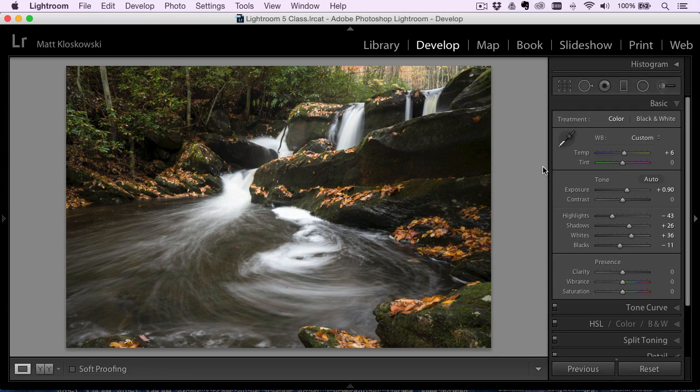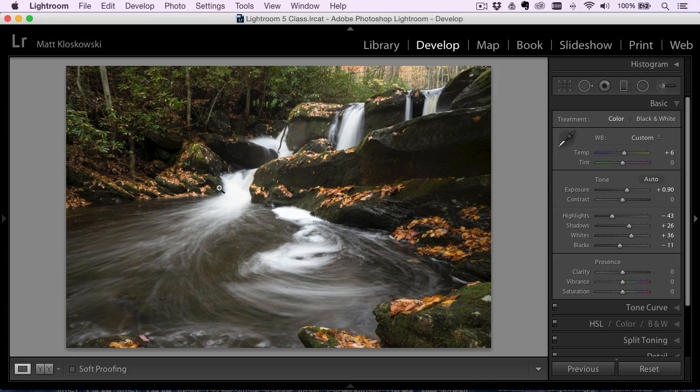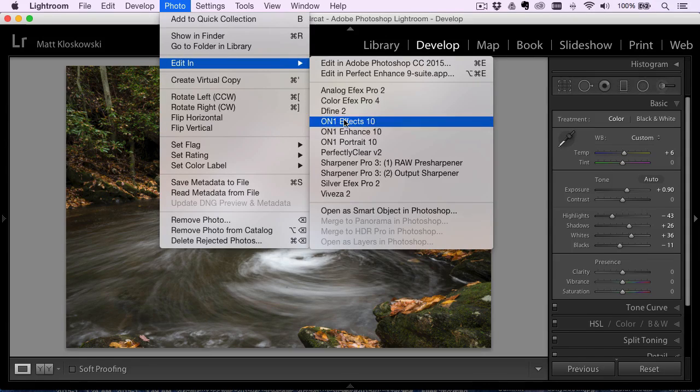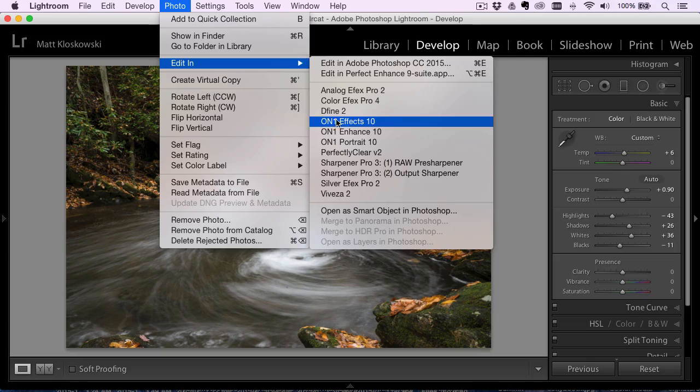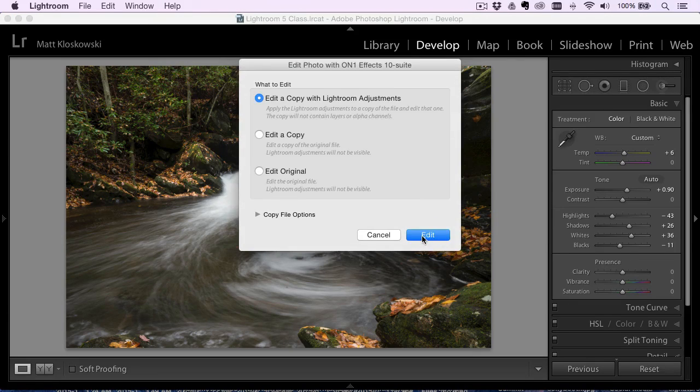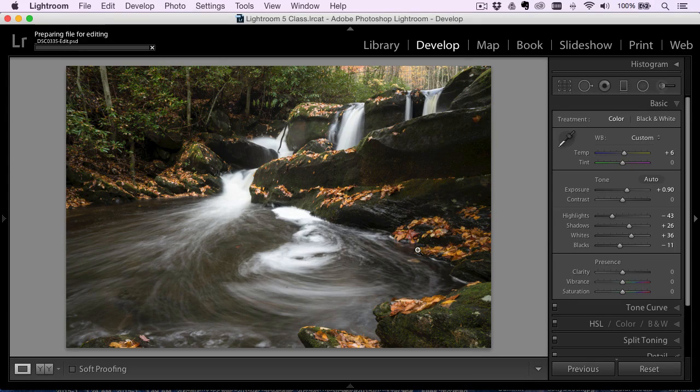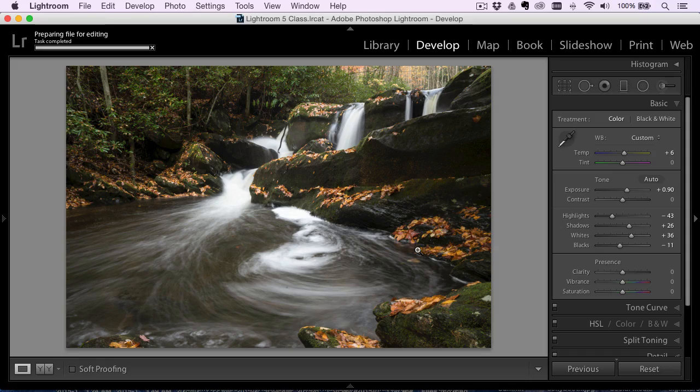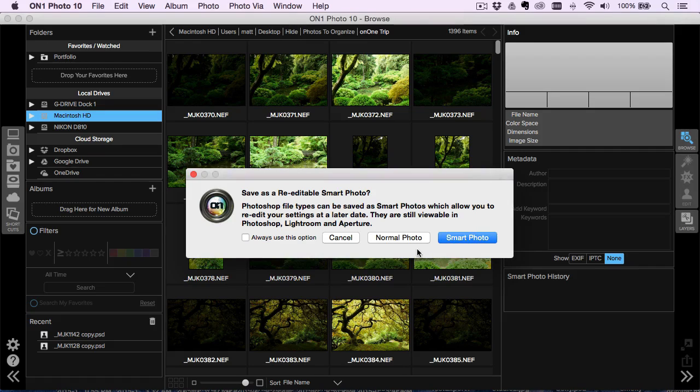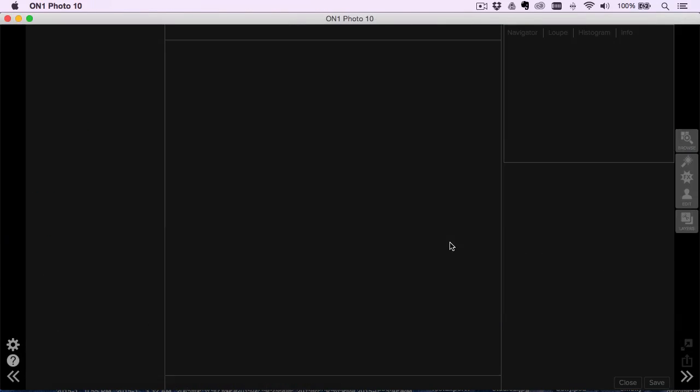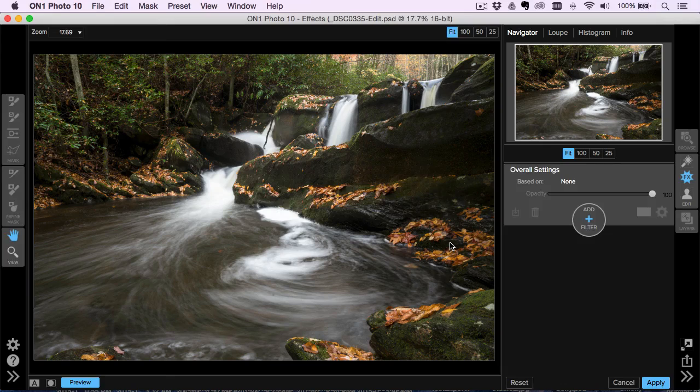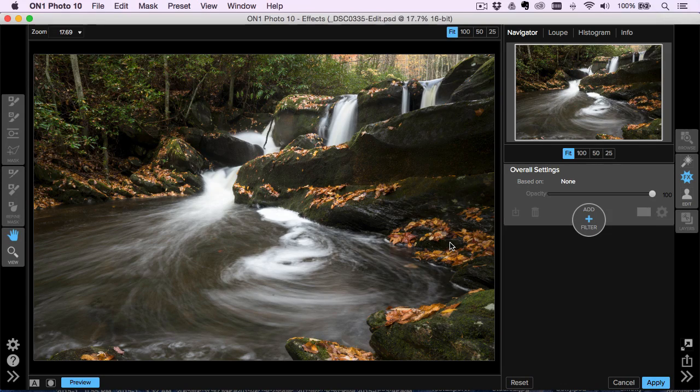Now, from here on out, to me, everything becomes about style. So that's where I'm going to jump into On1. So I'll go photo edit in, and I'll jump into... My personal favorite is to go into effects. That's really where I get my style from. So I'm going to jump into effects here. For me, I'll choose the smart photo option because it means I can always go back and re-edit any of the changes I'm about to make.